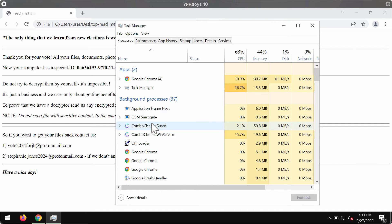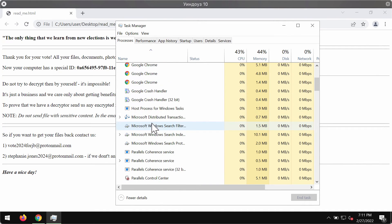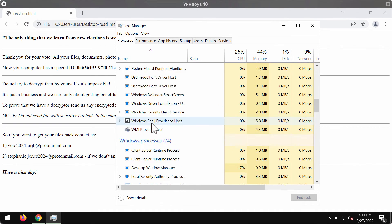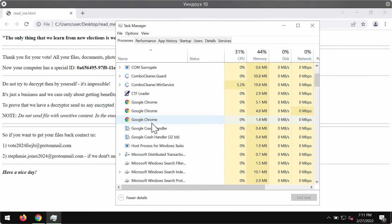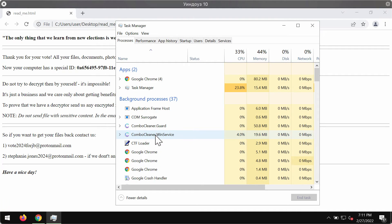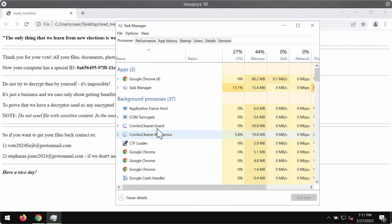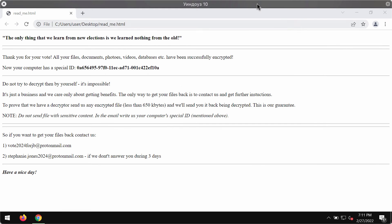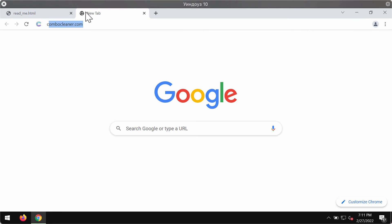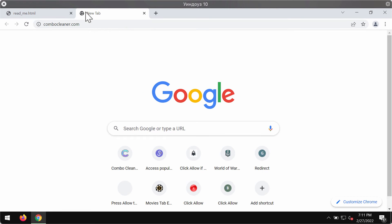If you find any of those suspicious processes with long random names, it's a good idea that you right-click on them and end their task to stop the further file encryption. Then to remove this ransomware, we recommend scanning the system with Combo Cleaner antivirus.